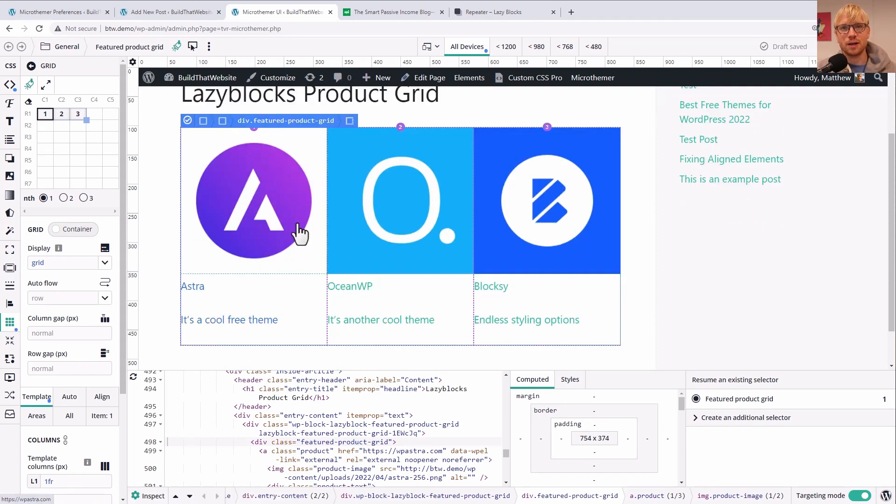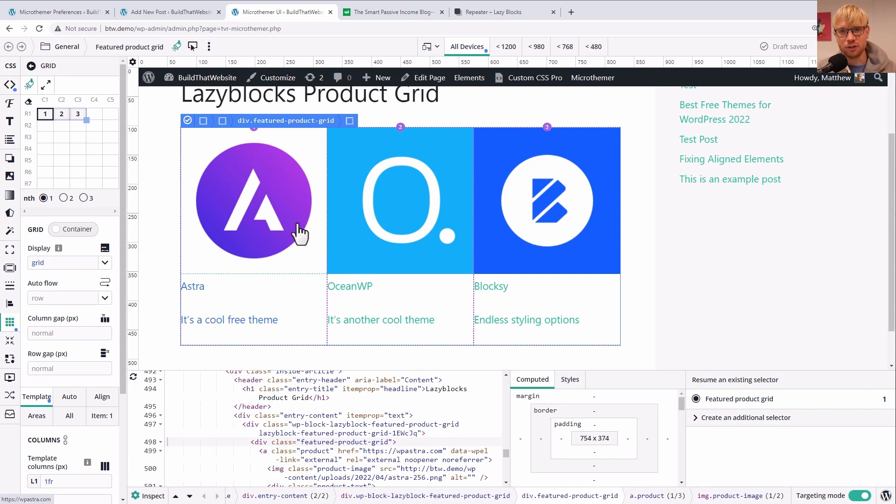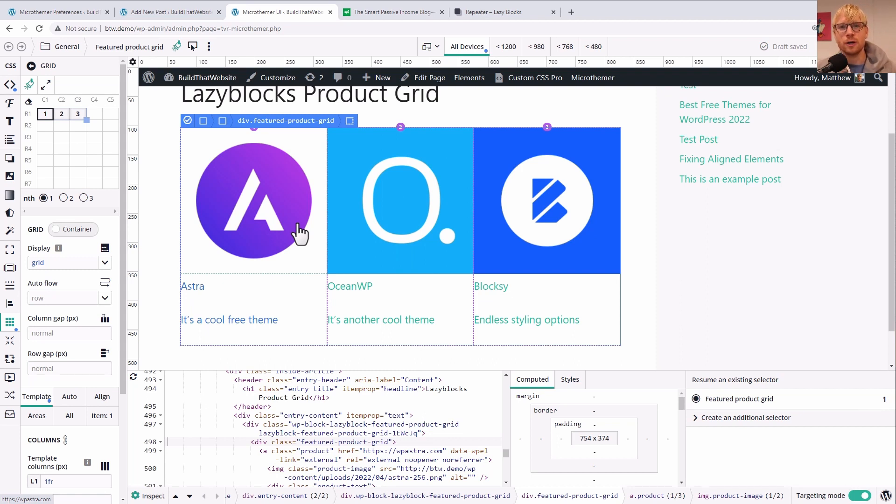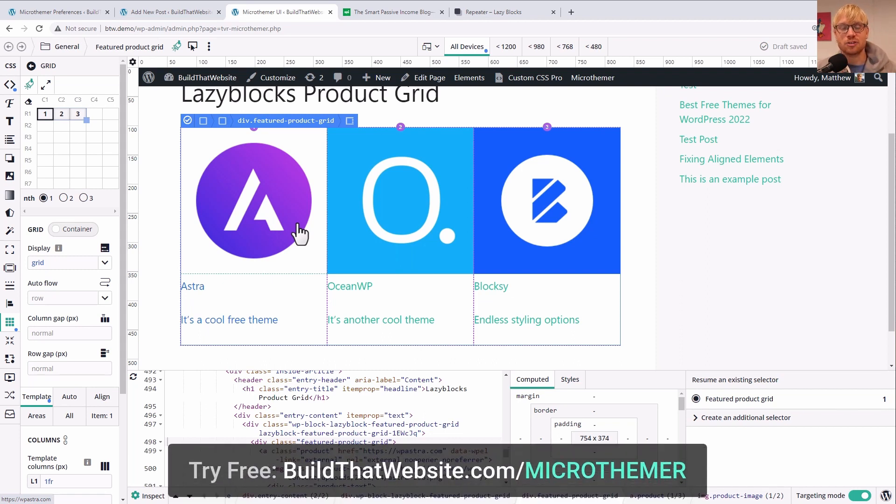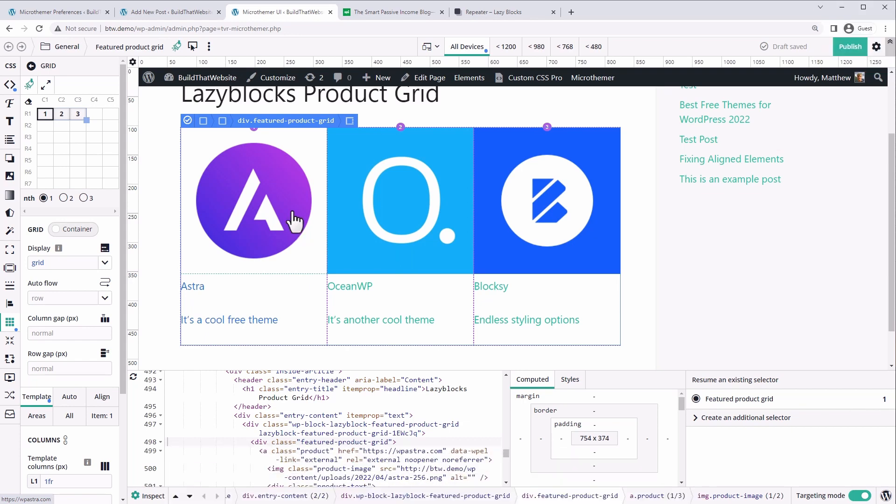But if you want to check out this product, I did an introductory tutorial on Microthemer, which I'll link up here or in the video description, or you can go to buildthatwebsite.com/microthemer to check this out for yourself, pick up a copy and support the channel all at the same time.